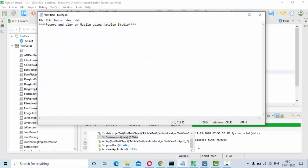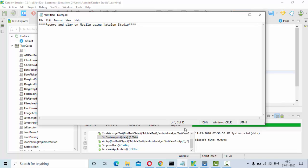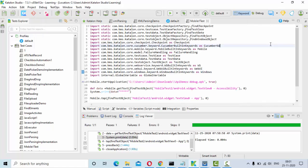Hello friends, welcome to KB Tutorials. In this tutorial we are going to see how we can record and play mobile testing using Katalon Studio.